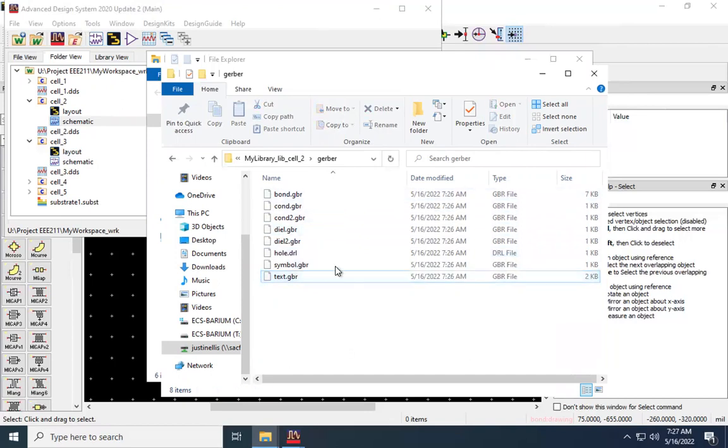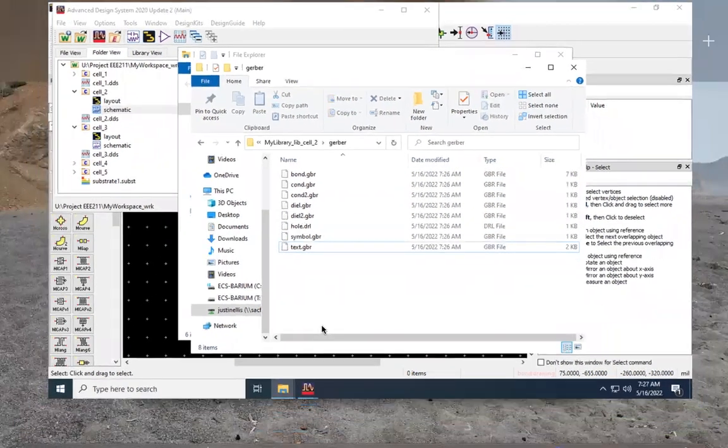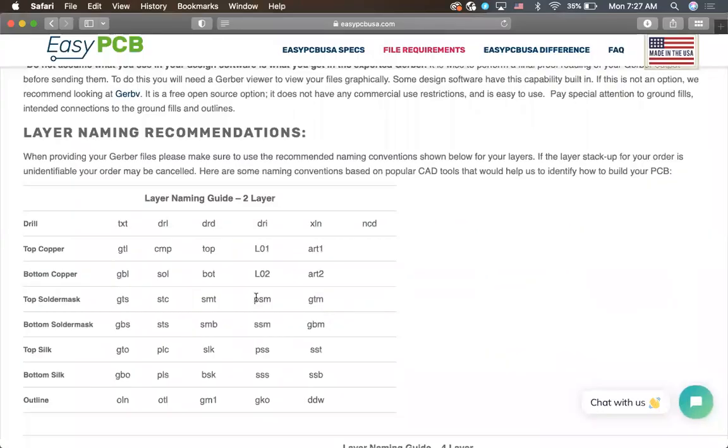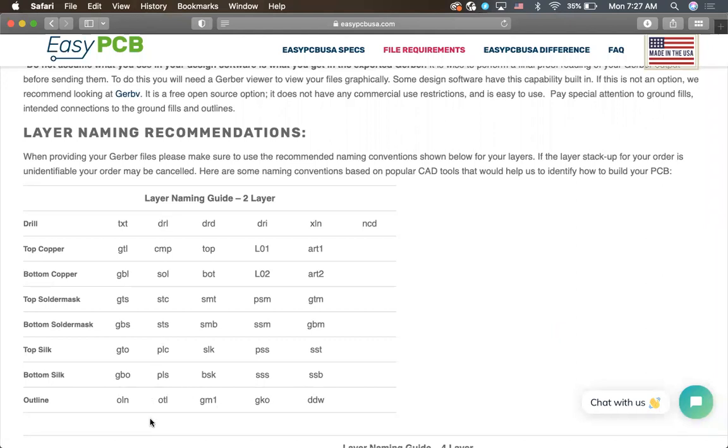So what I'm going to have to do now is I'm going to reference this page. And I need to change the extensions on each file to match this. And it can be any of the ones. You don't have to necessarily pick one column and go all the way down. It's just for each item, it needs to be one of the following. So drill is already drill. So that one's okay. So I'm going to go to the next one.